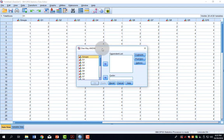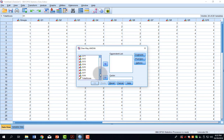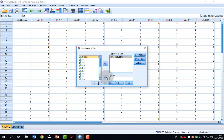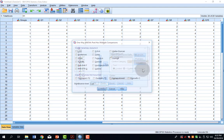In the one-way ANOVA dialog box, I move things again from the left to the right, as I've been doing on all of the other menus. The dependent list is the DV. For this example, it's a total score on that measure, so I move total score over into the dependent list. Factors in this case is the three different groups, so I move groups over into the factor box.